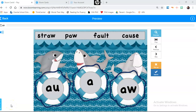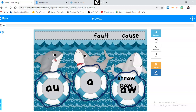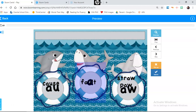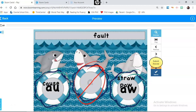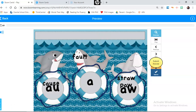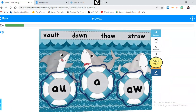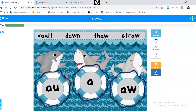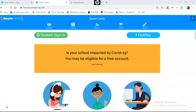Today I'm going to show you how to make a word sort that will look like this. I'm going to start at the very beginning, the very first step, to show you how I get to the end product.